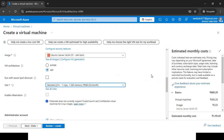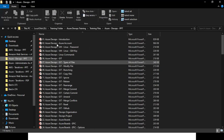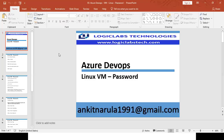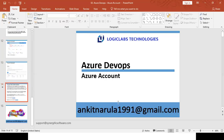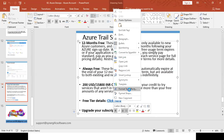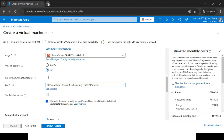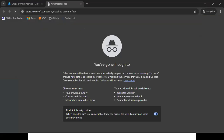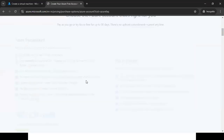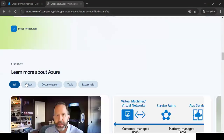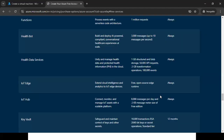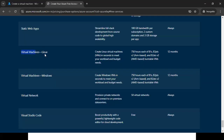For the first 30 days you can select any size without getting a bill, since you're under the $200 credit. After 30 days, the 12-months-free tier includes 750 hours per month of Linux virtual machine usage. Let's calculate: one month has approximately 30 days × 24 hours = 720 hours. You're getting 750 hours — so running one machine 24/7 won't exceed your free quota.